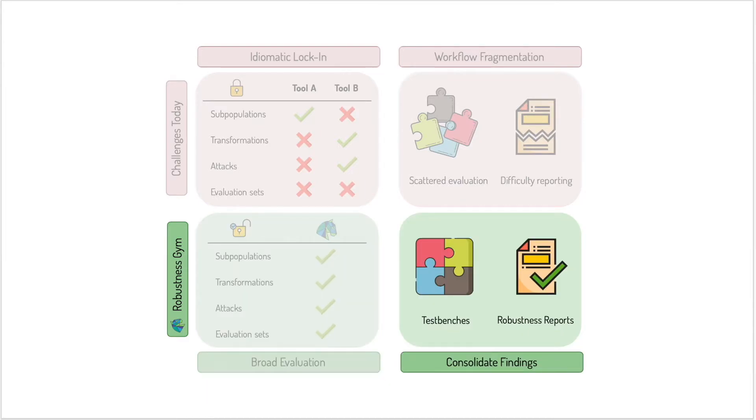Second, users can put all of their evaluations into a versioned test bench and can auto-generate reports for any model from these test benches.